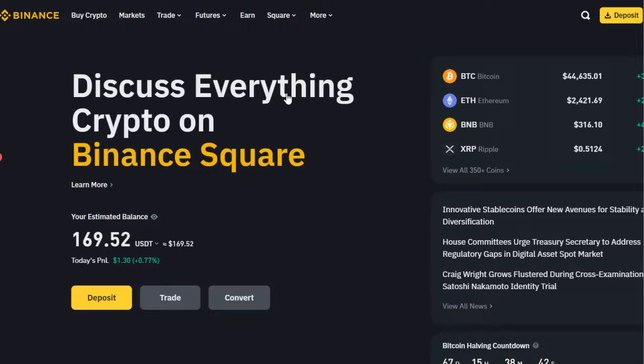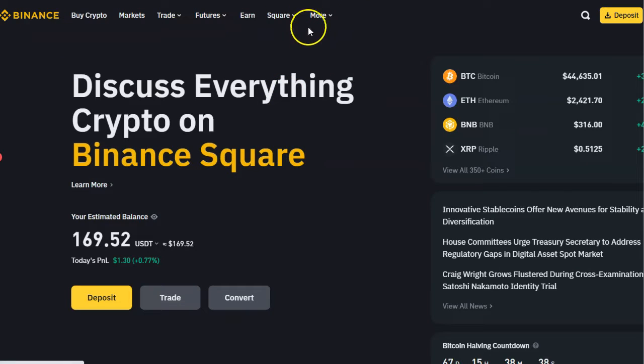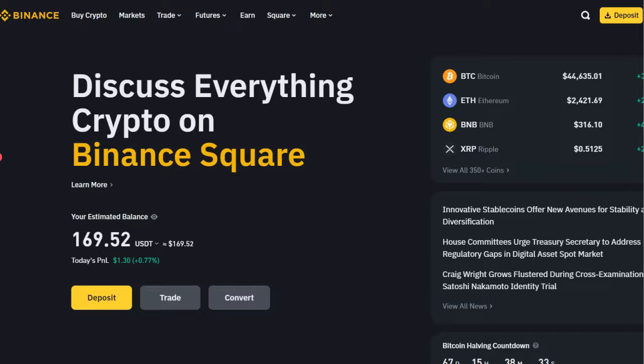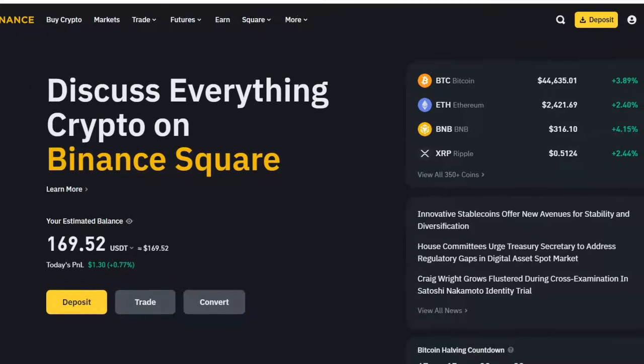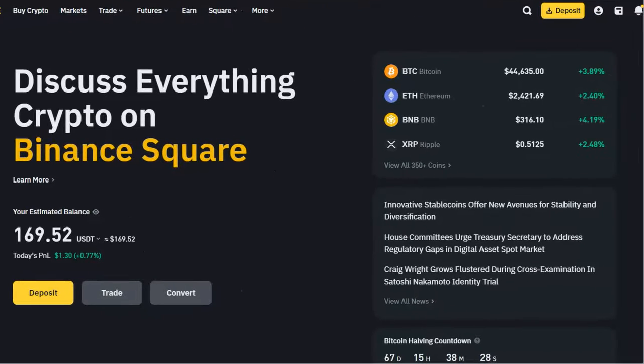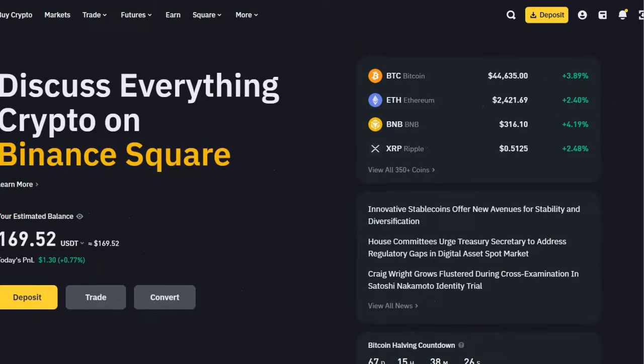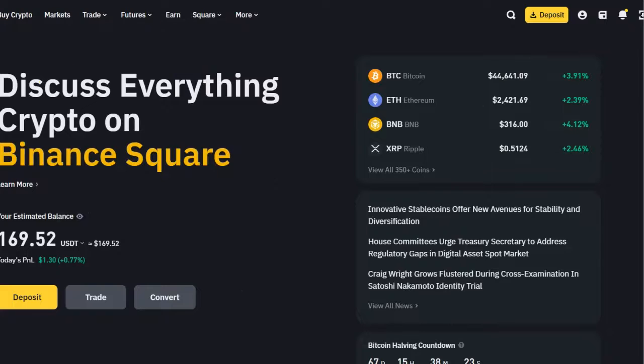I will show you how to find your USDT deposit address on the Binance website. If you're looking to deposit any cryptocurrency, this is the same method you can use. Someone asked me how to find the address on Binance, so let me demonstrate.